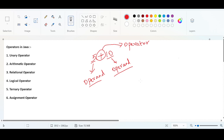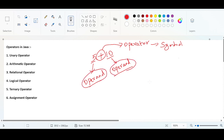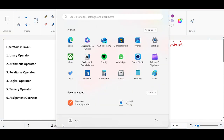An operator is a symbol which is used to perform some mathematical operation on operands and manipulate the variables. For example, 5 plus 10 is going to be 15. This is a simple definition that you can remember.